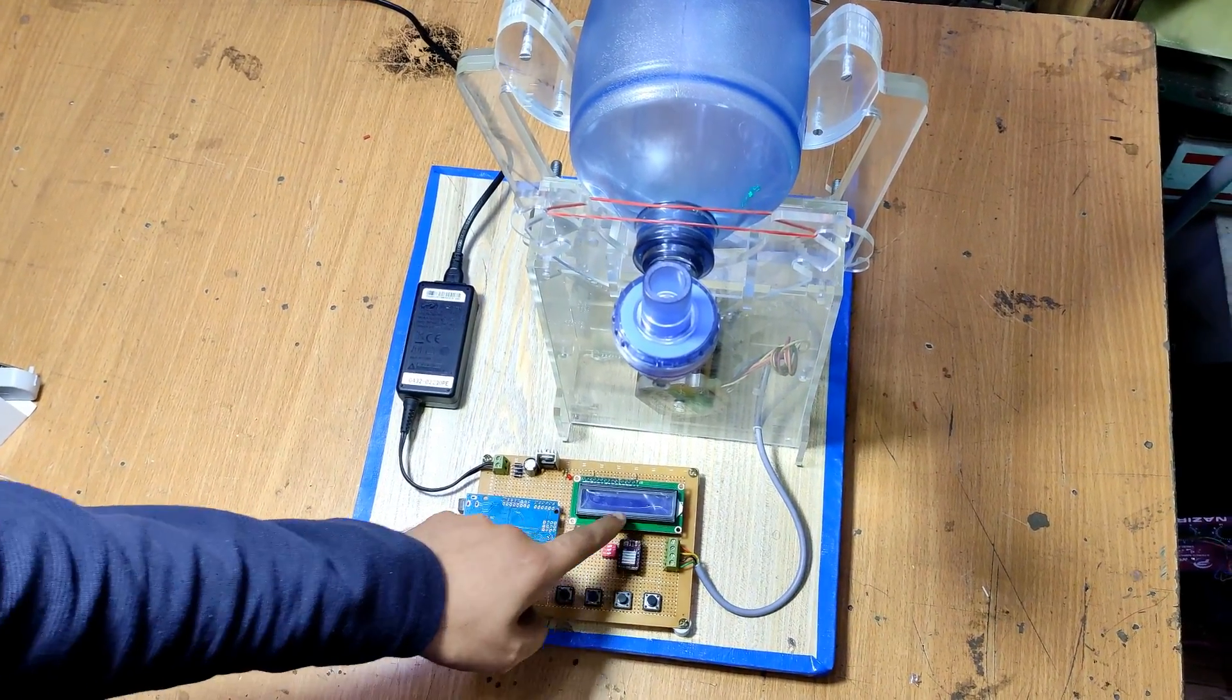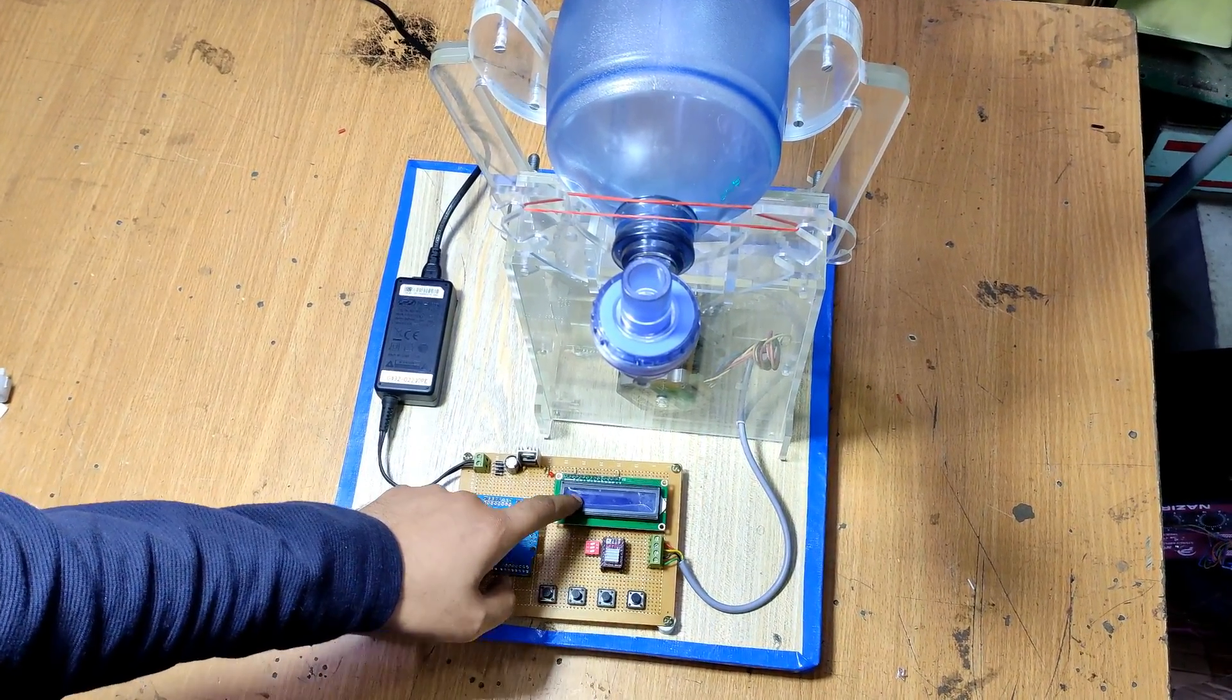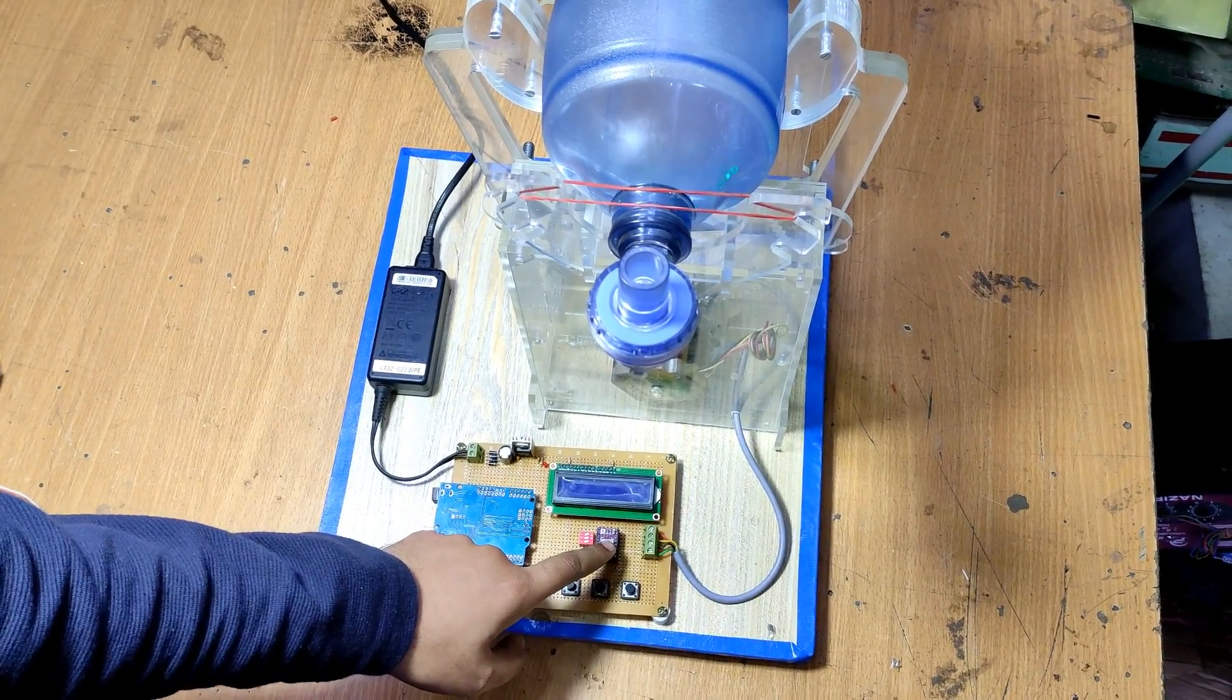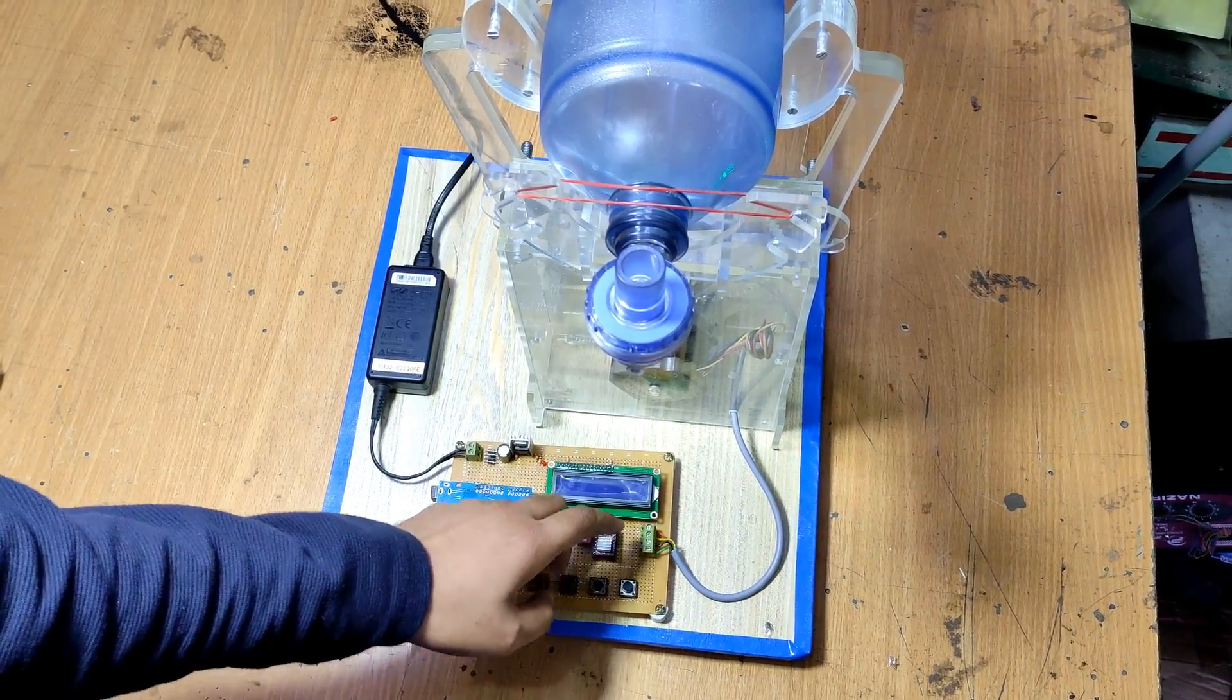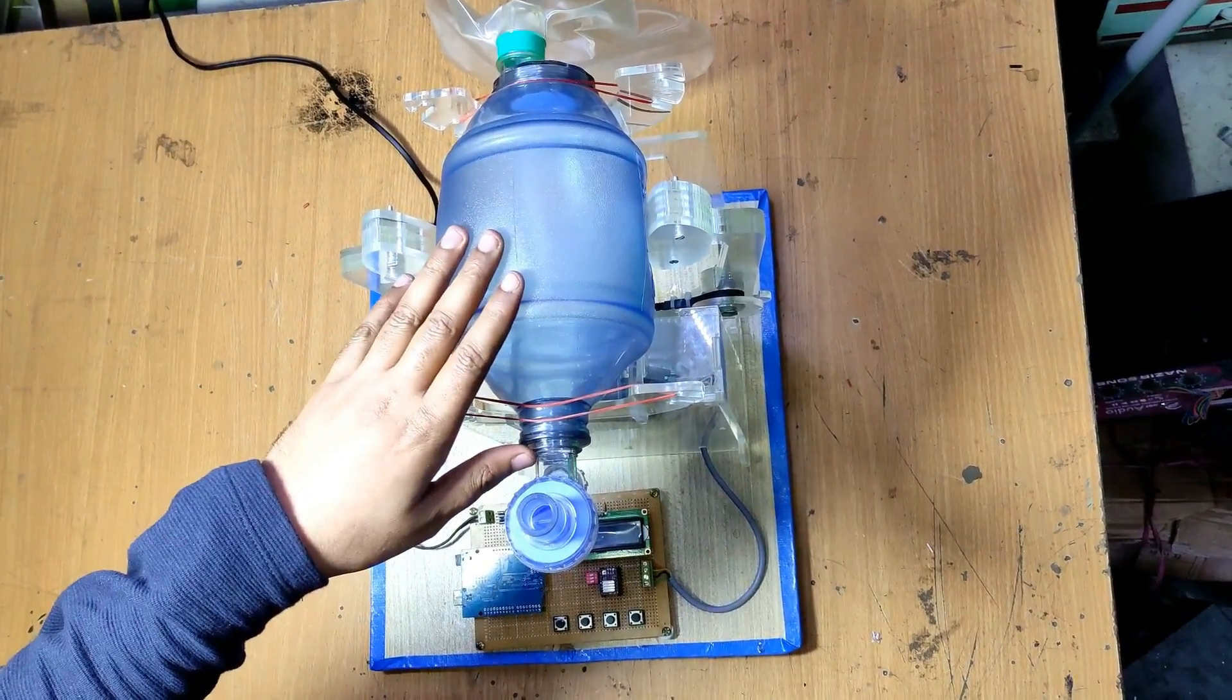This is the Arduino Uno. This is the 16 by 2 LCD. This is the stepper motor driver.